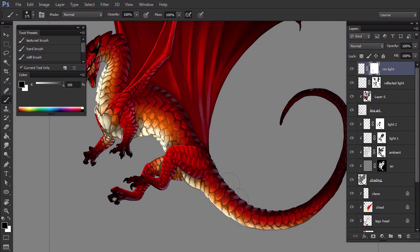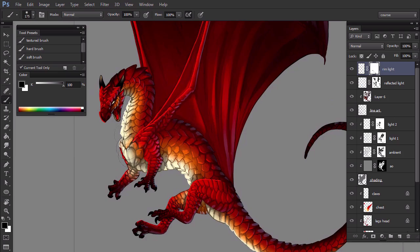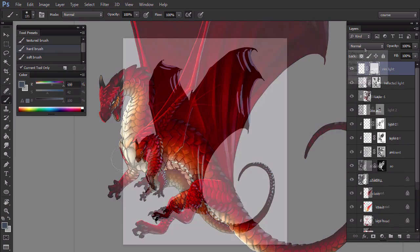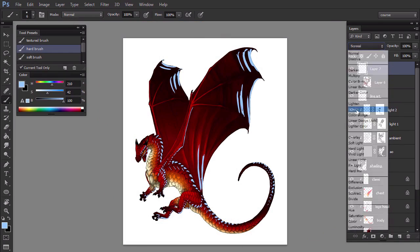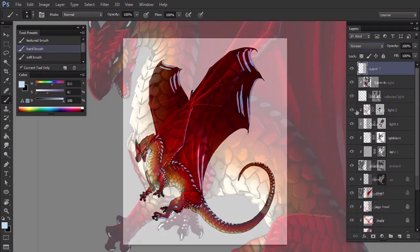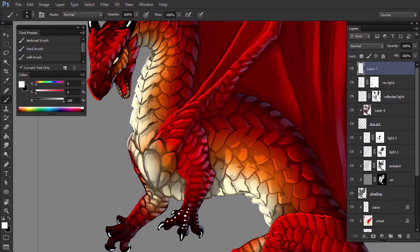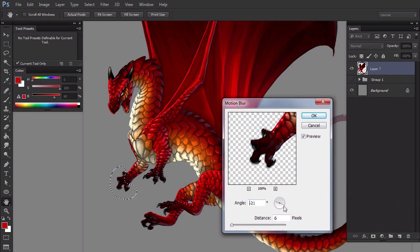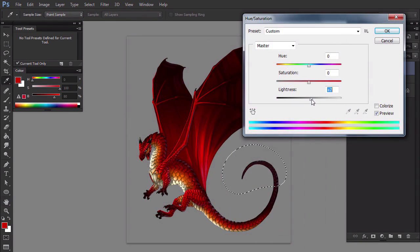Next, we're going to work on different kinds of light to shade the picture independently of its colors. You'll learn how to start with shadow and then reveal the light step by step. Finally, we're going to use Photoshop photo manipulation functions to add special effects to the picture.